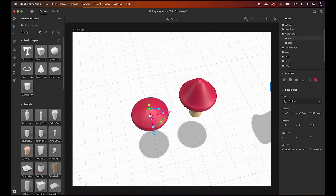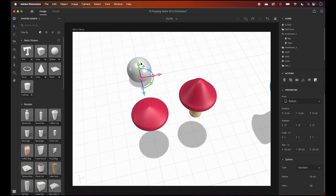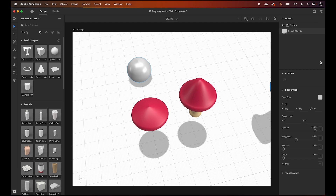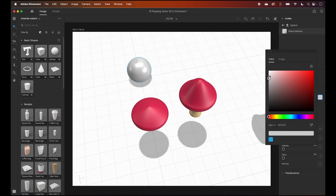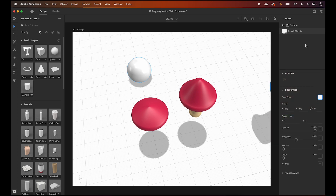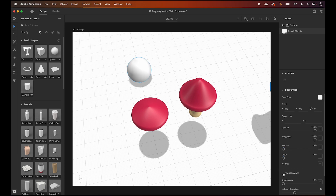Moving on to the mushroom — let's grab a sphere. In the scene layers, click the arrow on the layer to adjust. Make it white, make it less shiny, a little rough to make it look natural. You can adjust metallic, glow, and opacity on the translucence.